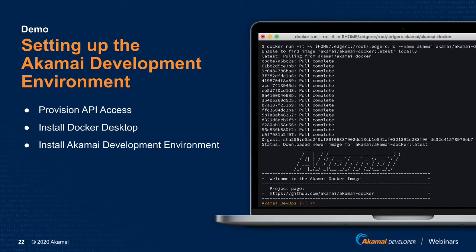This demo consists of three things. First, we are going to provision API access, then we'll install the Docker Desktop in our machine, and then we will install and run the Akamai development environment.